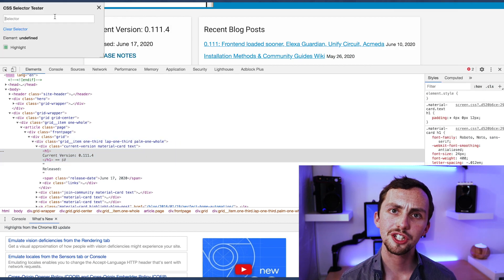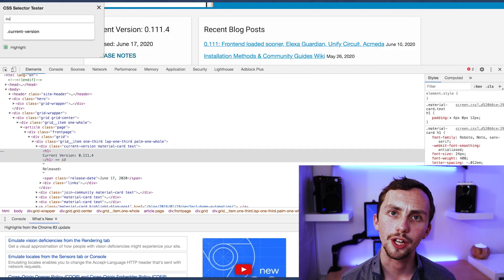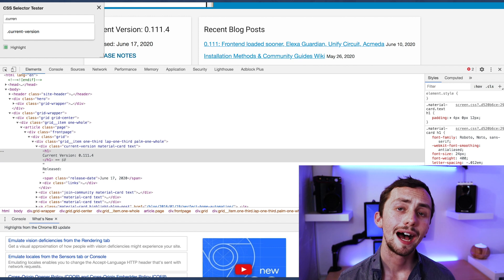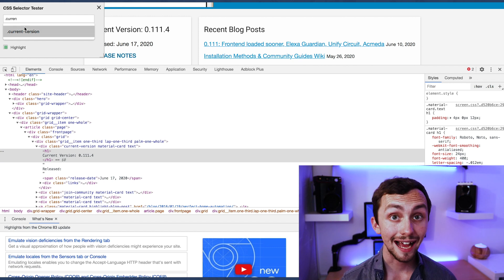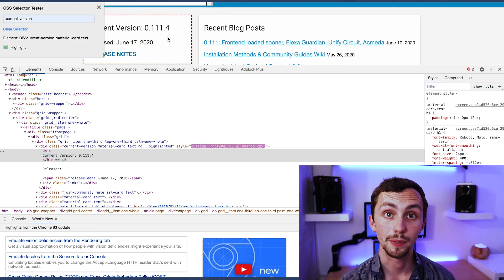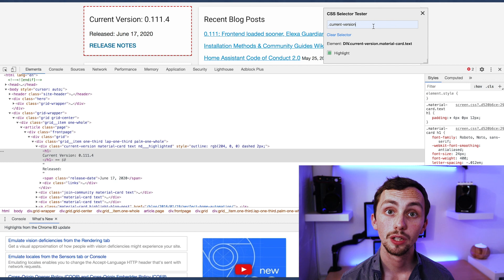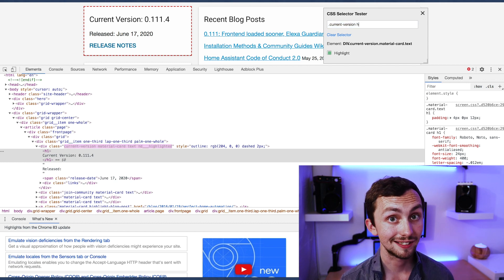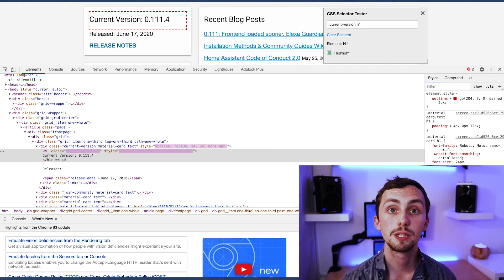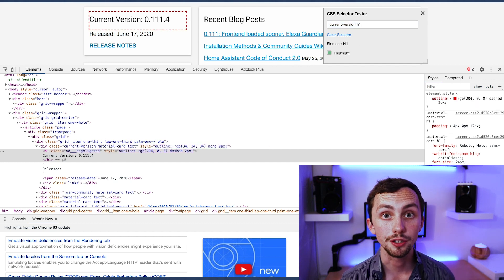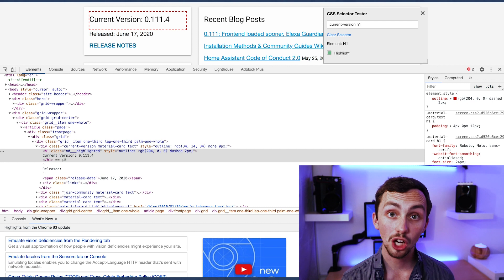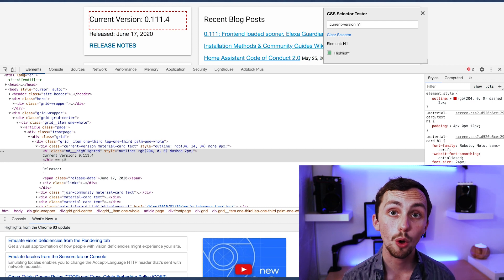What if we wanted to go down even further? The actual version number is in a separate H1 category, so if we use '.current-version h1' then we'll just get the current version number and not the line below it at all. So let's implement this into our Home Assistant.